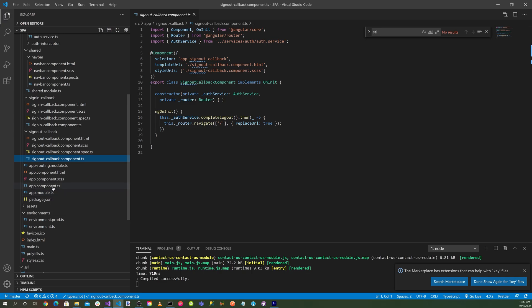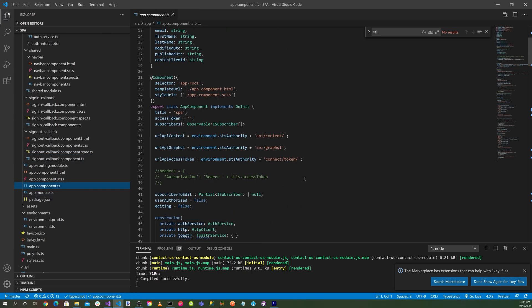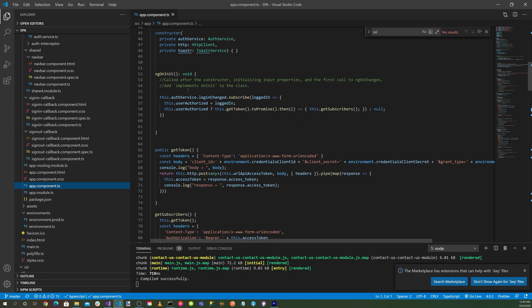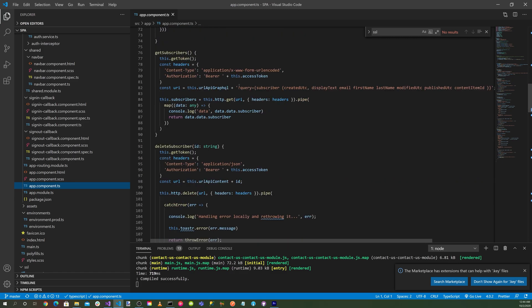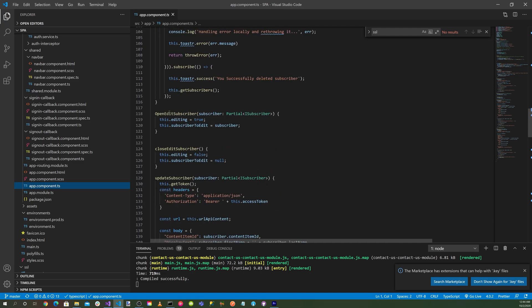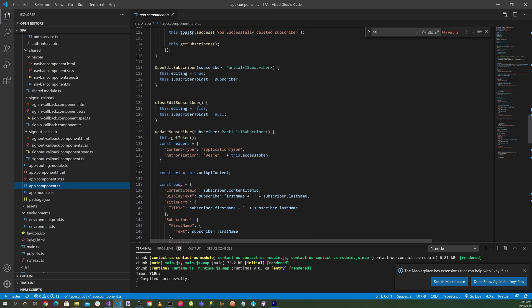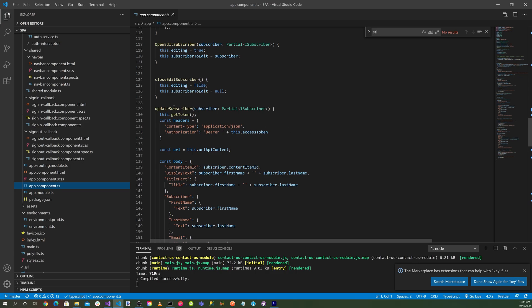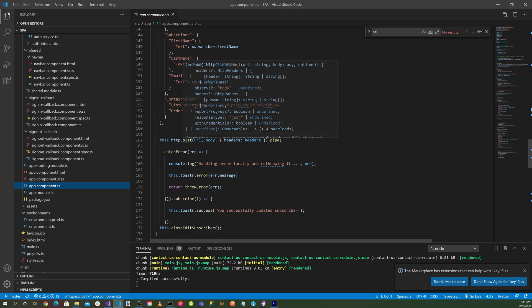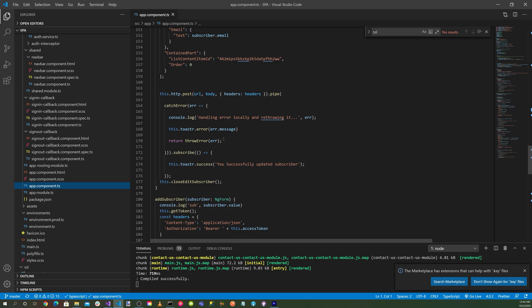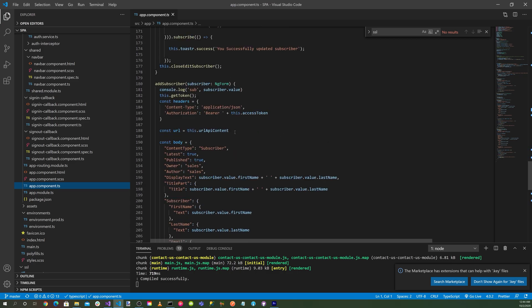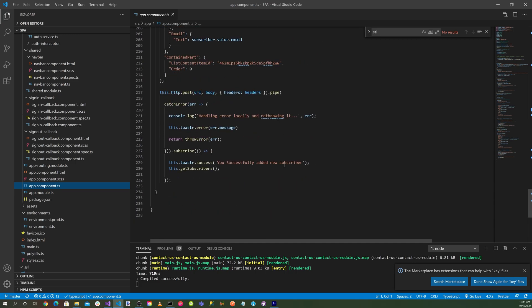In the main application here, this is where we do all of the different activities. Here's ngOnInit where we're getting the auth token. This is where we get our subscribers. We do our REST calls here. Here's our delete subscriber, here's our open edit subscriber, here's our close subscriber, here's our update, and here's our post that we've modified. So this is the update here, and this is where we do an add subscriber. So all of these are located down here.